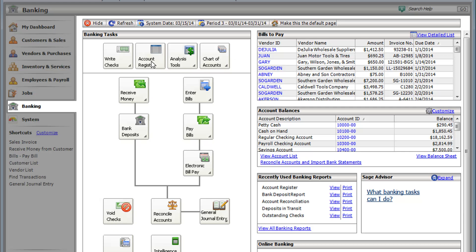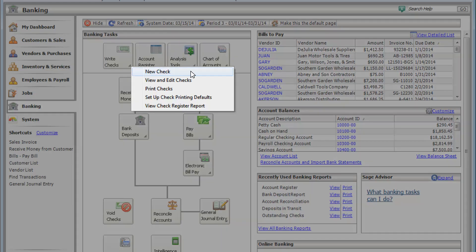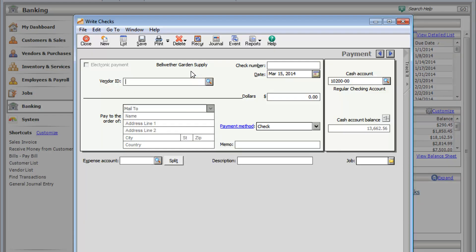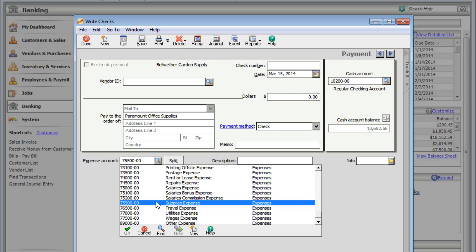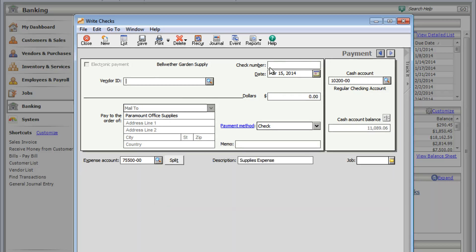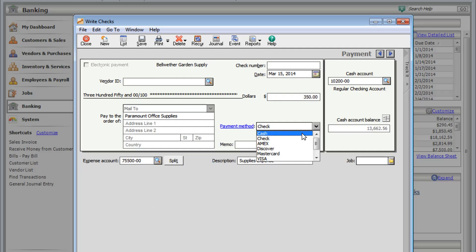Or you can use write checks to record payments. Even though it's called write checks, you can enter cash and credit card payments here as well.